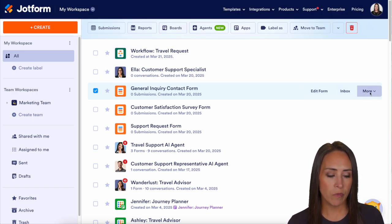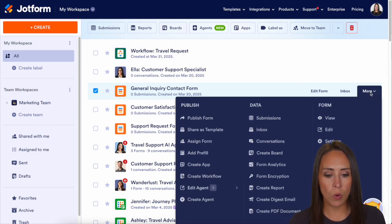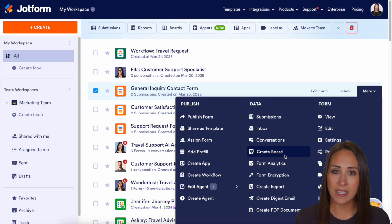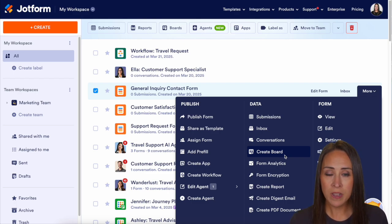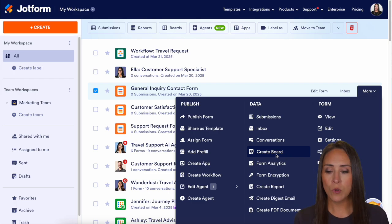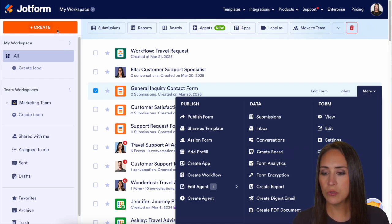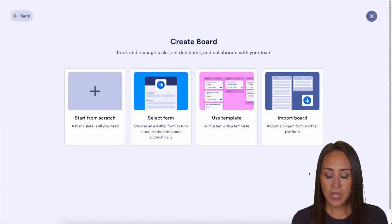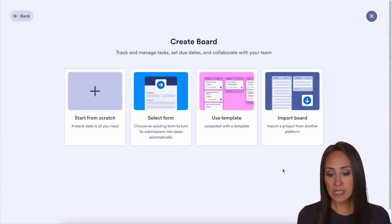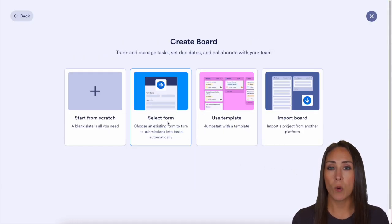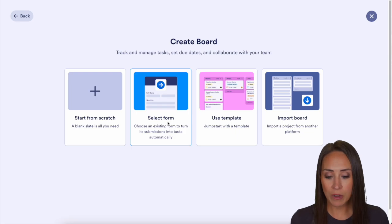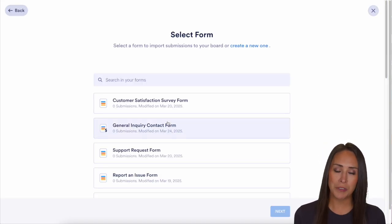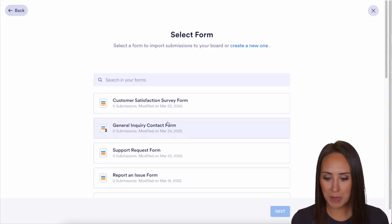We can also come over to where it says more and in the data column right down here we have create a board. Or in the top left-hand corner, we can choose to create, then come over to board and select a form from there. All of these options are going to get you to the same place.